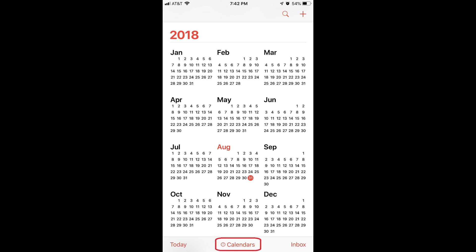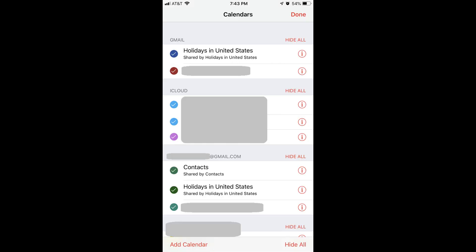Step 5: Tap Calendars at the bottom of the Calendars app. The Calendars screen appears. Step 6: Scroll through the list of associated calendars until you find the section associated with your Gmail account. The section title will be your Gmail email address. Step 7: Verify that a checkmark is displayed in the circle to the left of the calendar associated with this email account that you want to display in your iPhone or iPad Calendars app. If the circle to the left of that calendar doesn't have a checkmark in it, tap to place one in it.